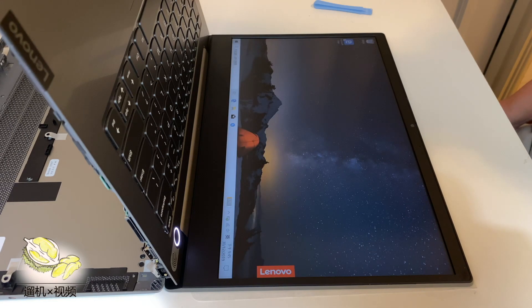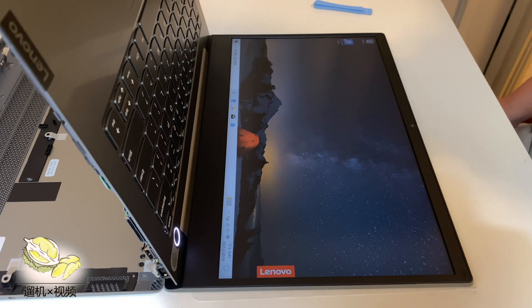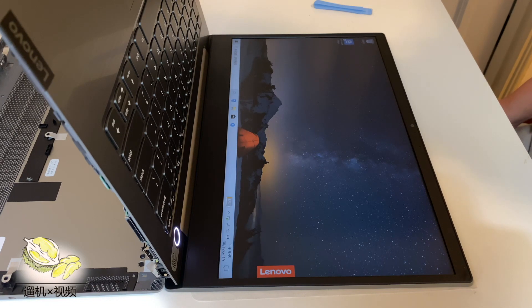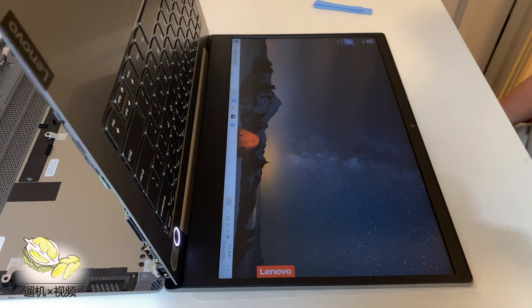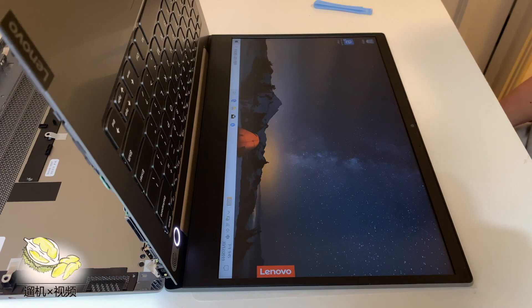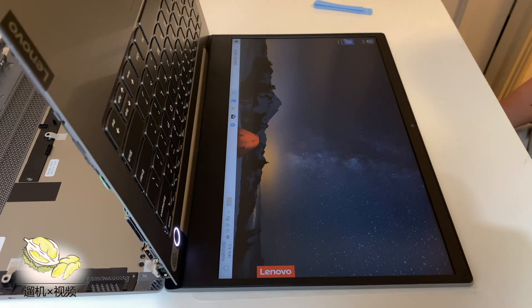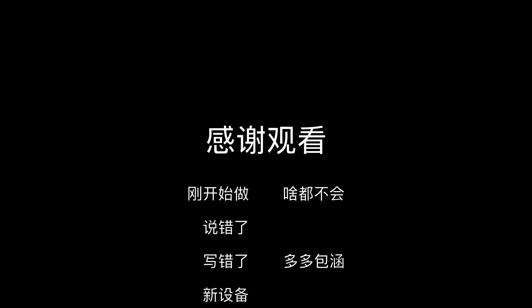We see the welcome information and then into the desktop. Everything is okay. Thank you for watching.